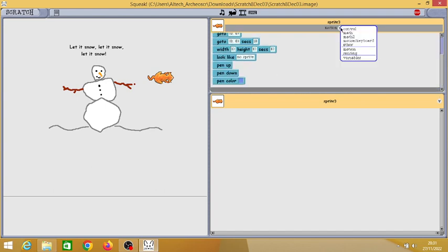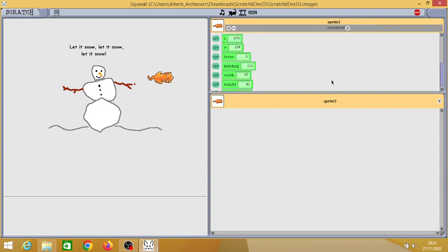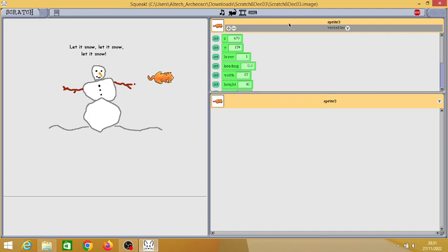The pen categories are inside motion, and let's check variables. The important thing you can notice here is you can click on the set button to get a block for setting its value.